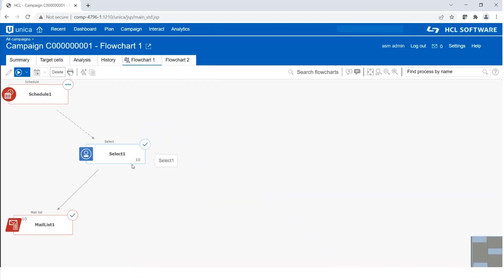We can see the status is updated — we can see the check mark and the count as 10. That means the inbound trigger has been applied successfully.